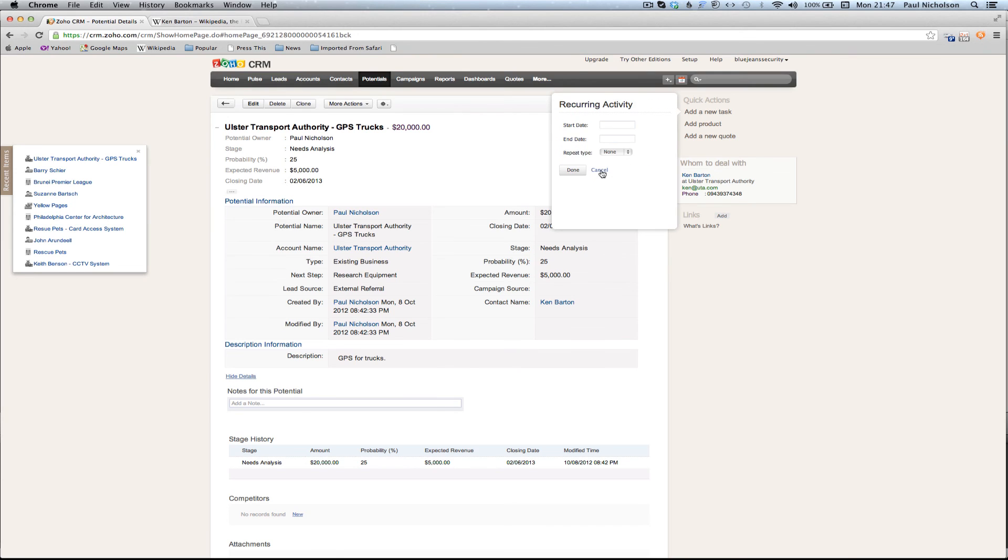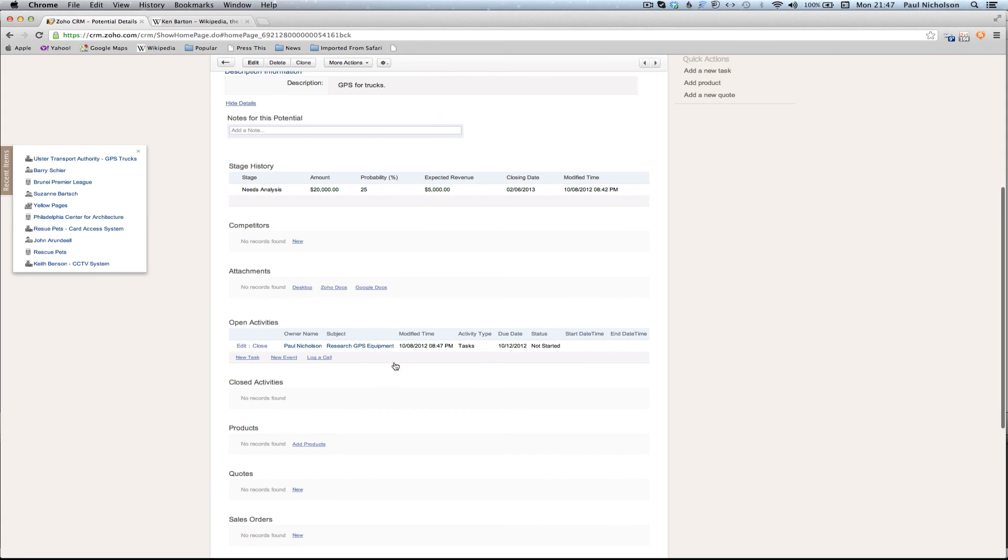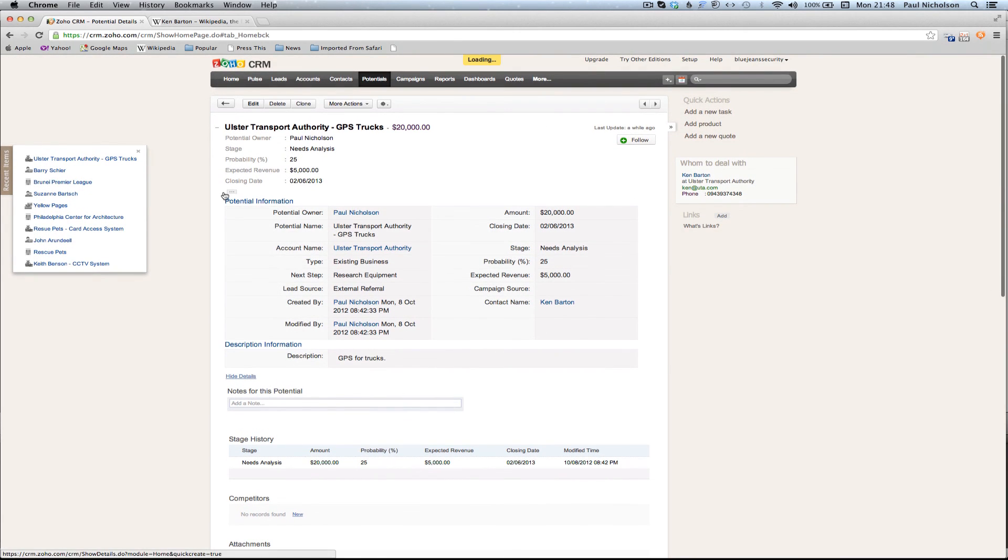I'll leave it as a high priority. It's not going to be recurring, so I didn't need to click on that. If you want to put anything more in there, you can. That's just going to save. As soon as you save it, you've got an activity there showing that's what you need to do. If you go back to your home screen.